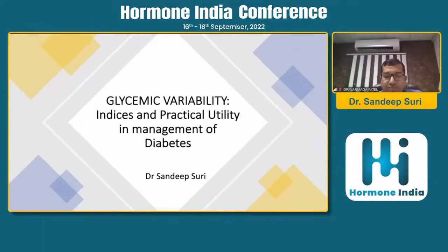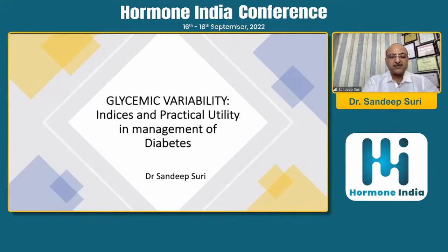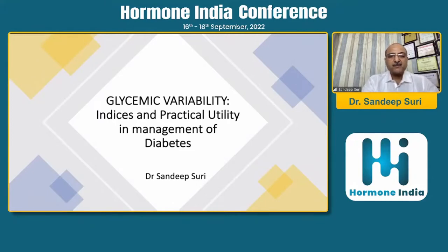Topic: glycemic variability indices - practical utility in the management of diabetes. We have heard from Dr. Amit how technology is going to change all of our practice of diabetology, and now we are going to learn how we can use this technology in a practical aspect.